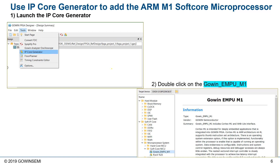We're ready to create the ARM M1 soft core processor using IP Core Generator. Simply go to the Tools pull-down menu and select IP Core Generator. You'll see all the IP available for our target device, the GW2A18 — including hard core IP and soft IP cores that are free. The soft core MCU, Gowen EMPU M1, which is the Cortex M1 from the ARM Design Start FPGA program, is also free. Double-click on the Gowen EMPU M1 to configure the IP.